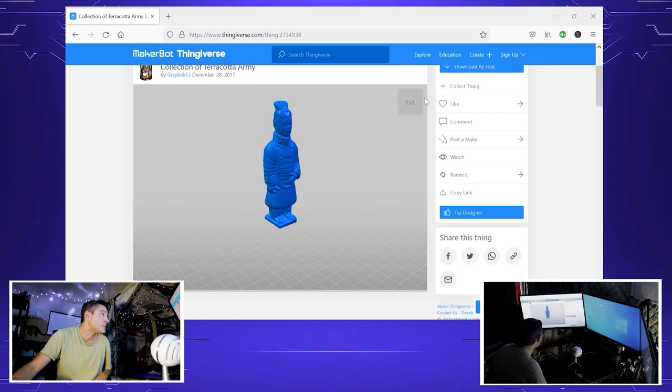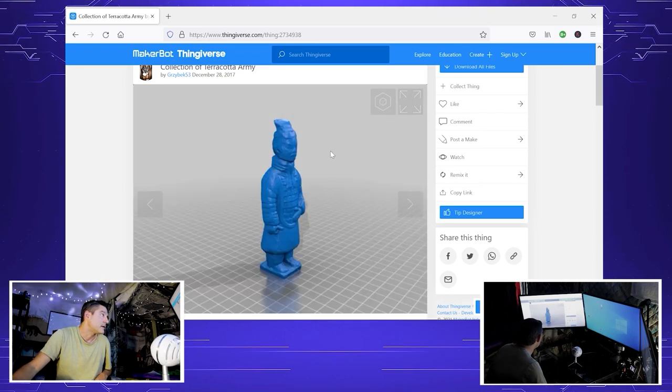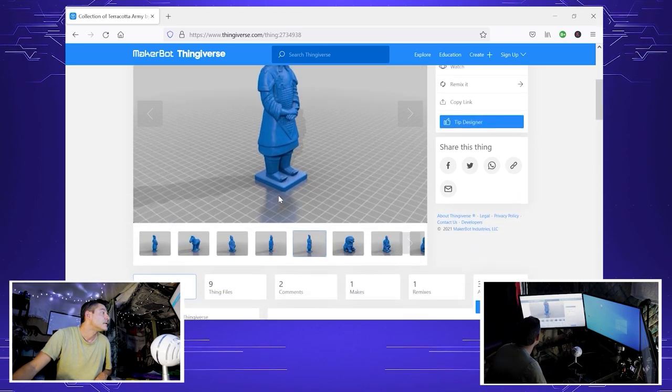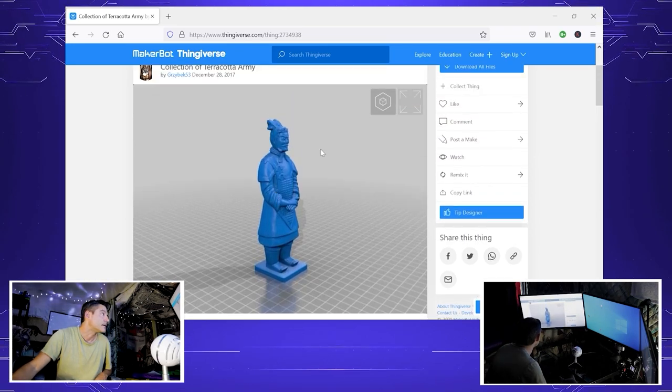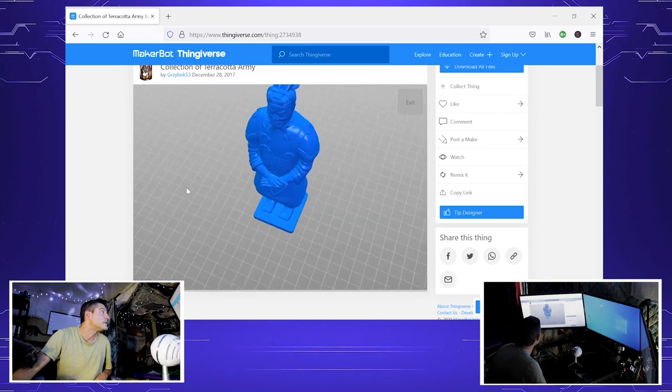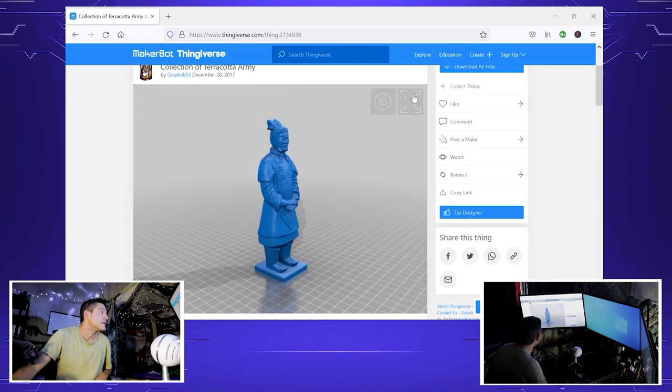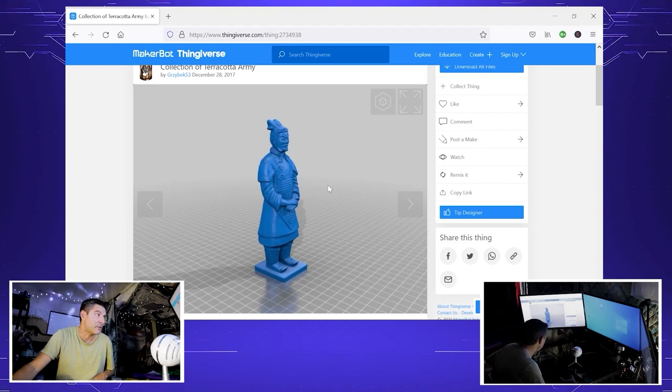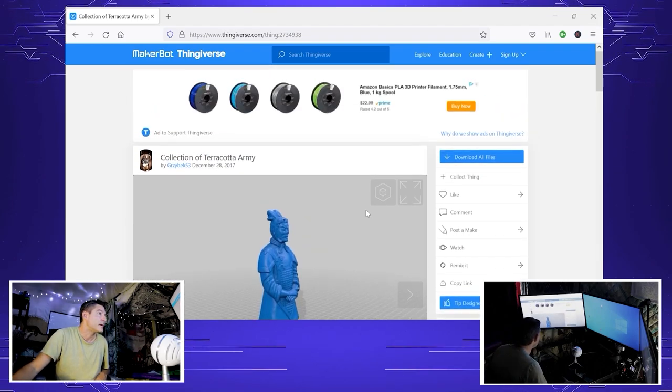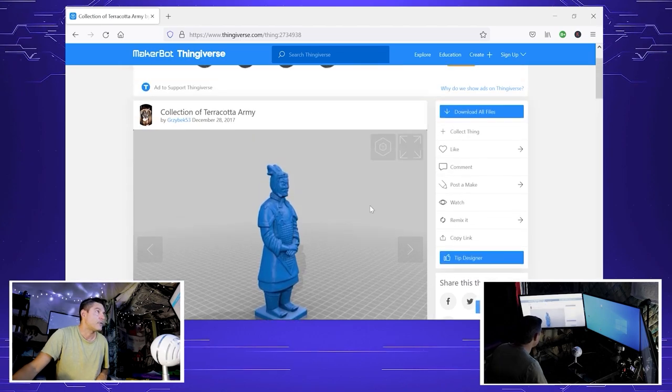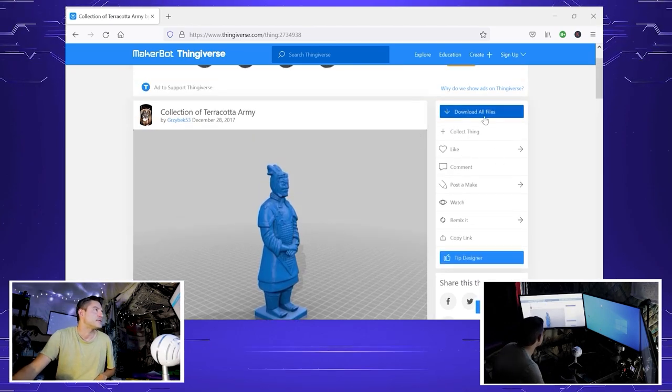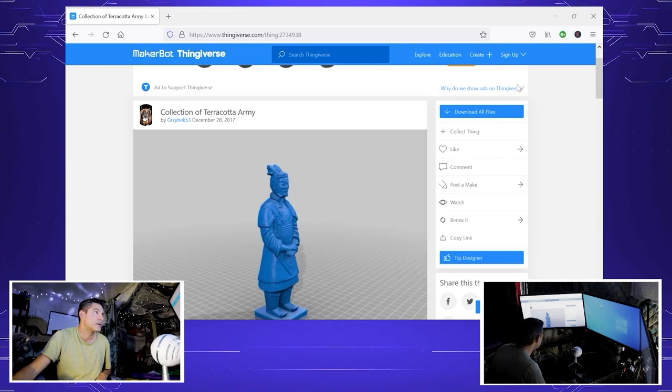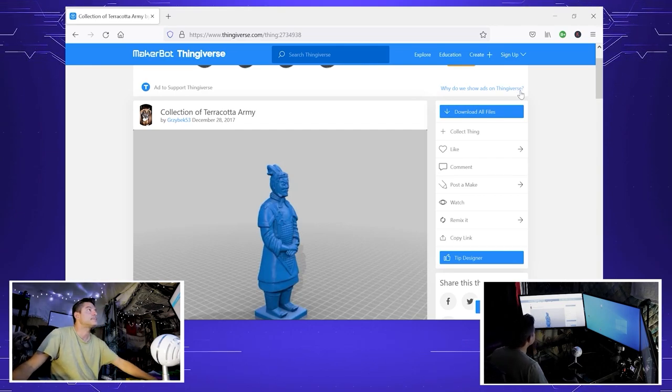But there is one that seems to be higher resolution, the general, and that's going to be our subject. Right now it's just a small figurine, but we're going to try to make it a full-size six-foot statue. So let's go ahead and download it to our favorite spot.